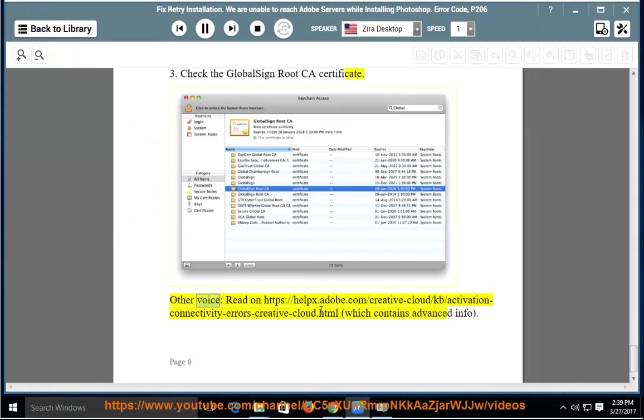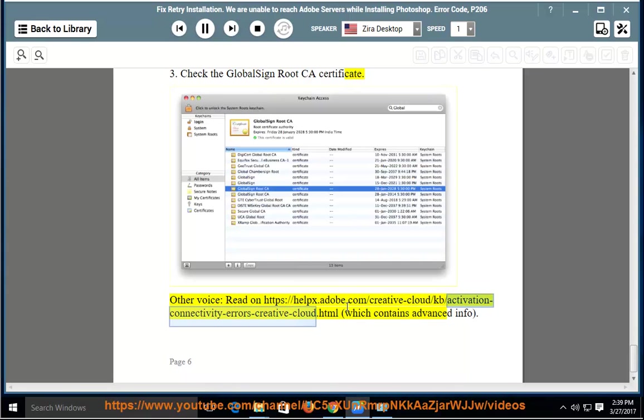Other advice: read on https://helps.adobe.com/creative-cloud/kb/activation-connectivity-errors-creative-cloud.html which contains advanced info.